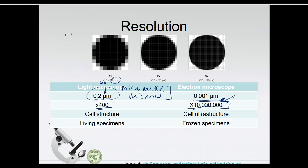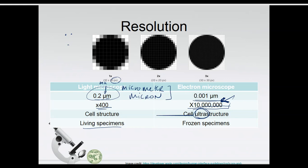Light microscopes help us see cell structure quite well, but for ultrastructure — very small things like ribosomes — we really need an electron microscope. One huge benefit of a light microscope besides cost is that we can put living specimens on a microscope slide and view them while they're still alive. I could pull some pond water out, put it on a glass slide, and see all kinds of cool cells swimming around. Whereas in the electron microscope, we have to freeze-dry and slice specimens or do a surface scan, so living things cannot be viewed. The other benefit of the light microscope is definitely cost, since electron microscopes are not in our budget.